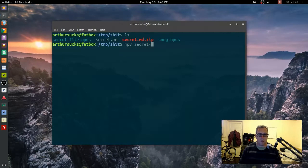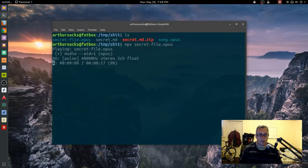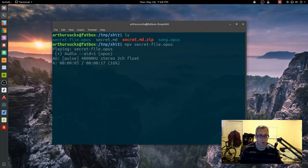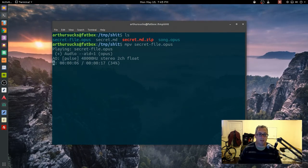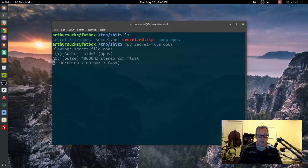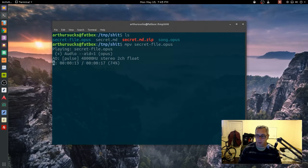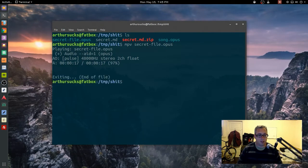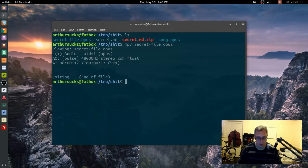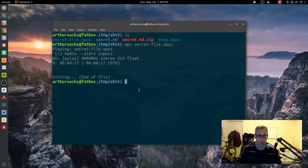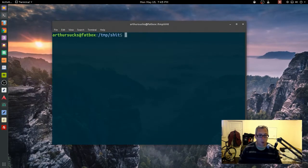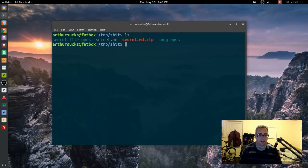It should play like a regular track. No one's gonna know it's got this hidden document baked into it. I'm not sure if you can hear this, not great, but I enjoy playing with my microphone. So yeah, just dumps out the data, completely normal opus file, no one's the wiser.